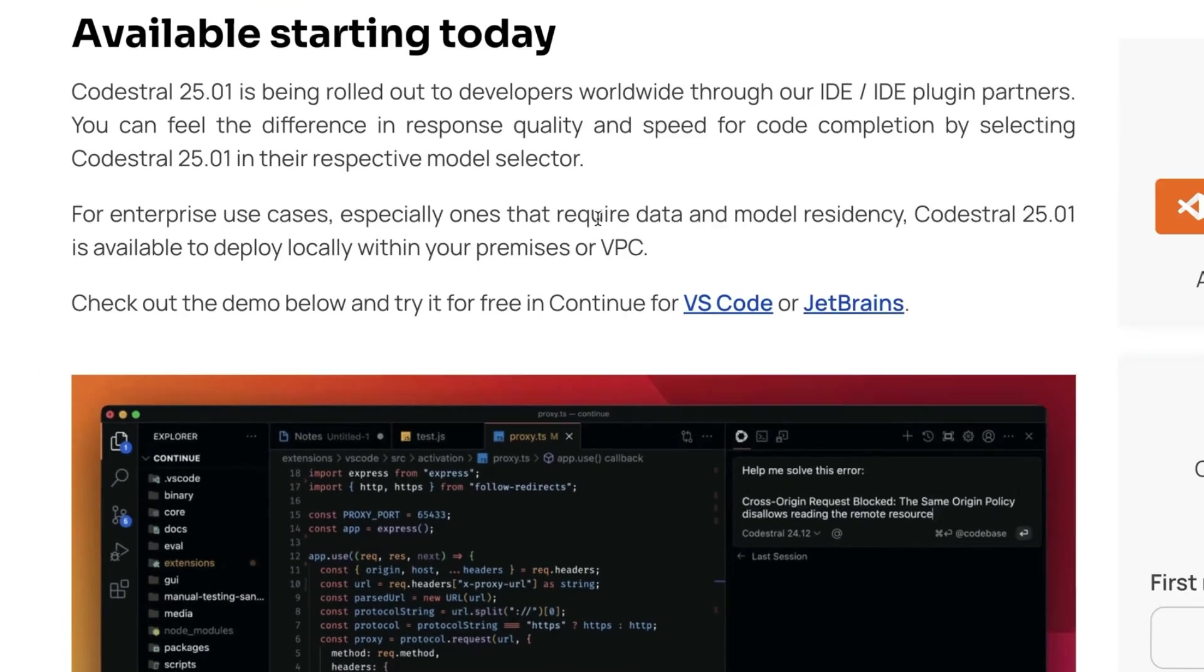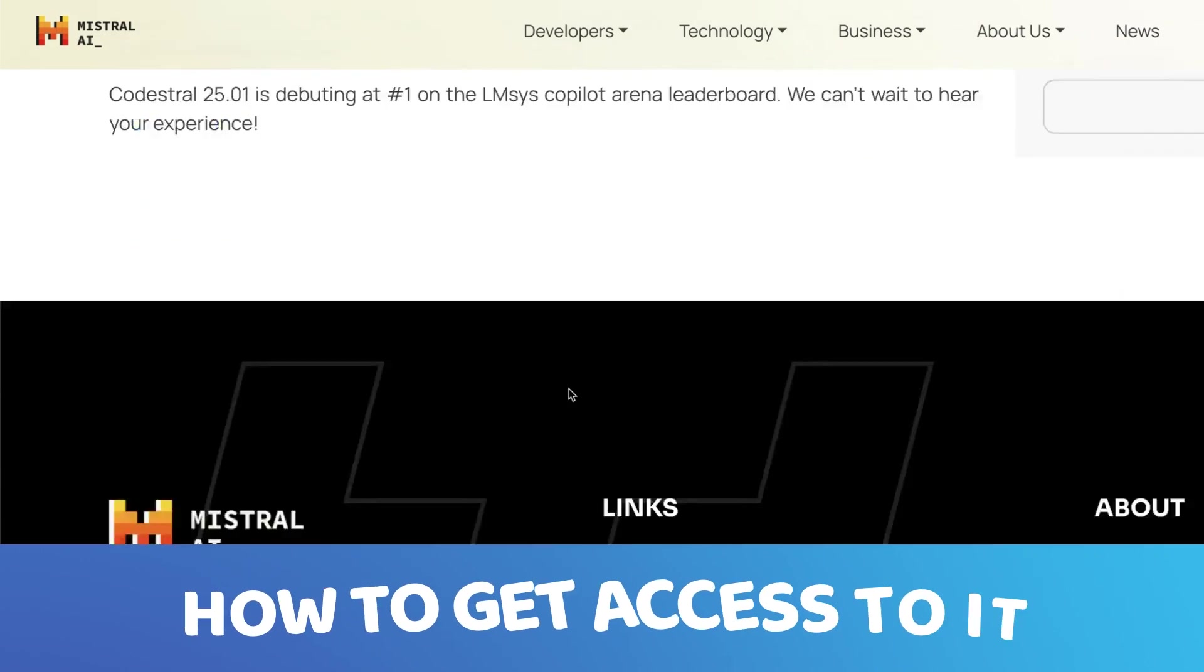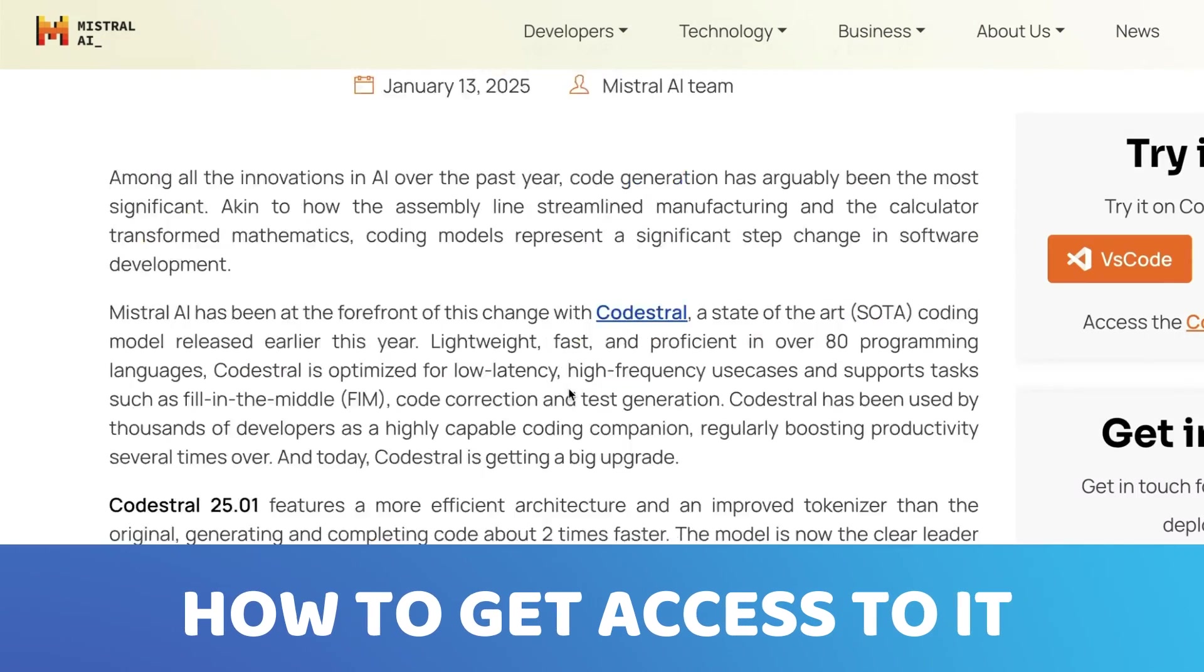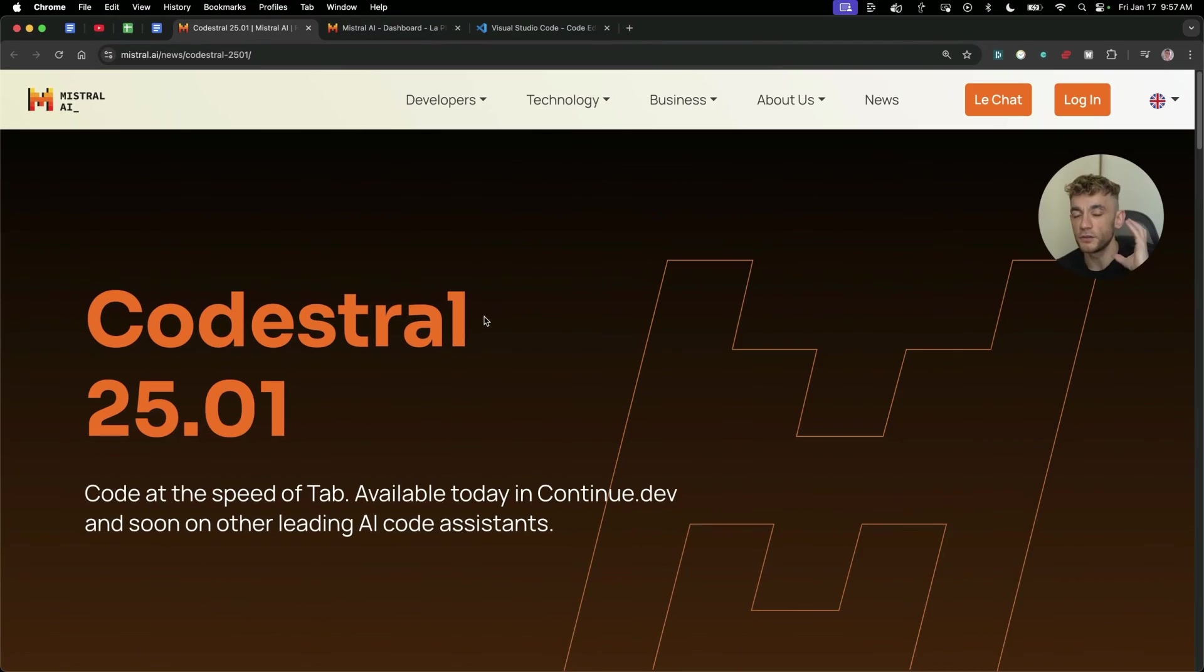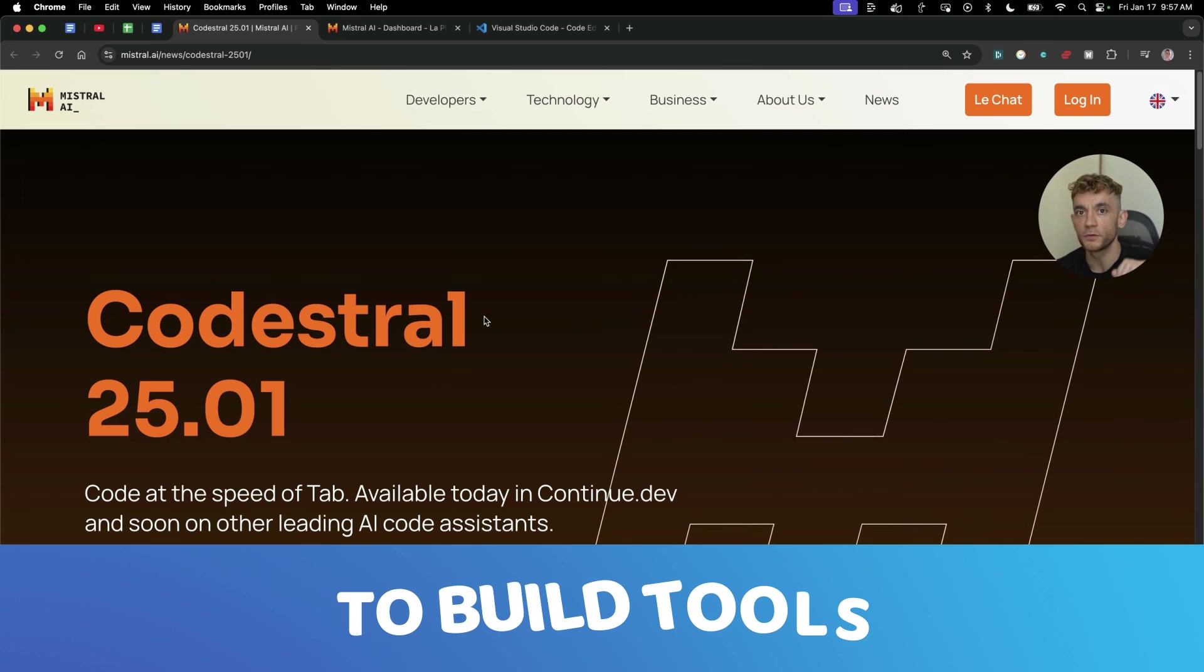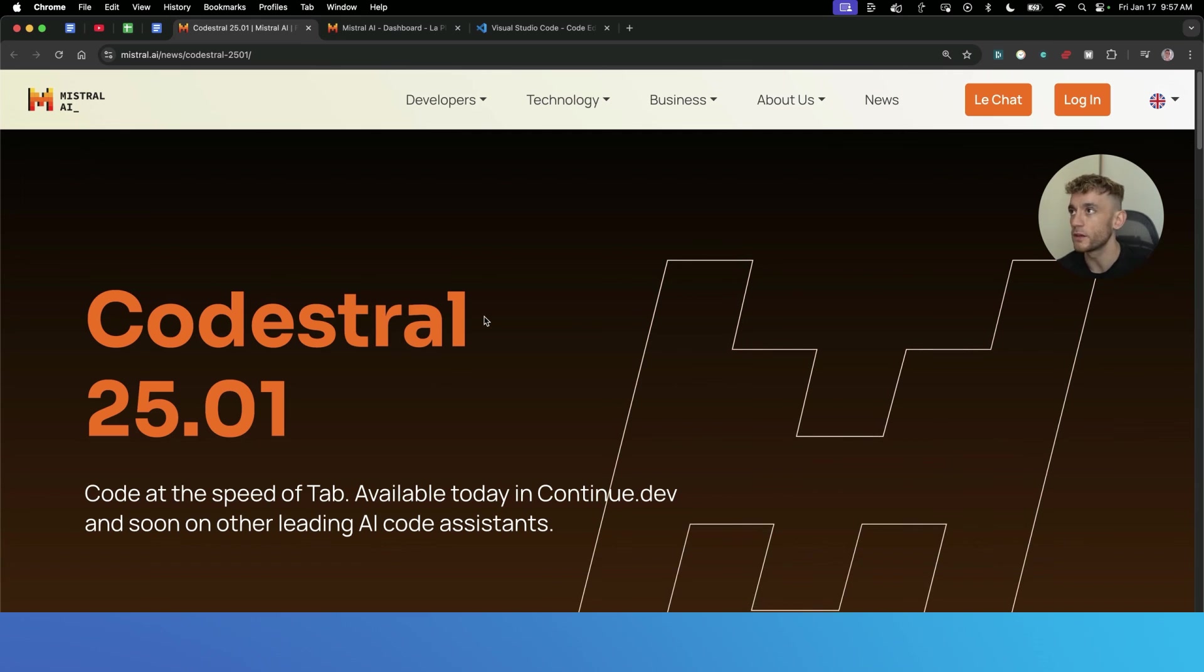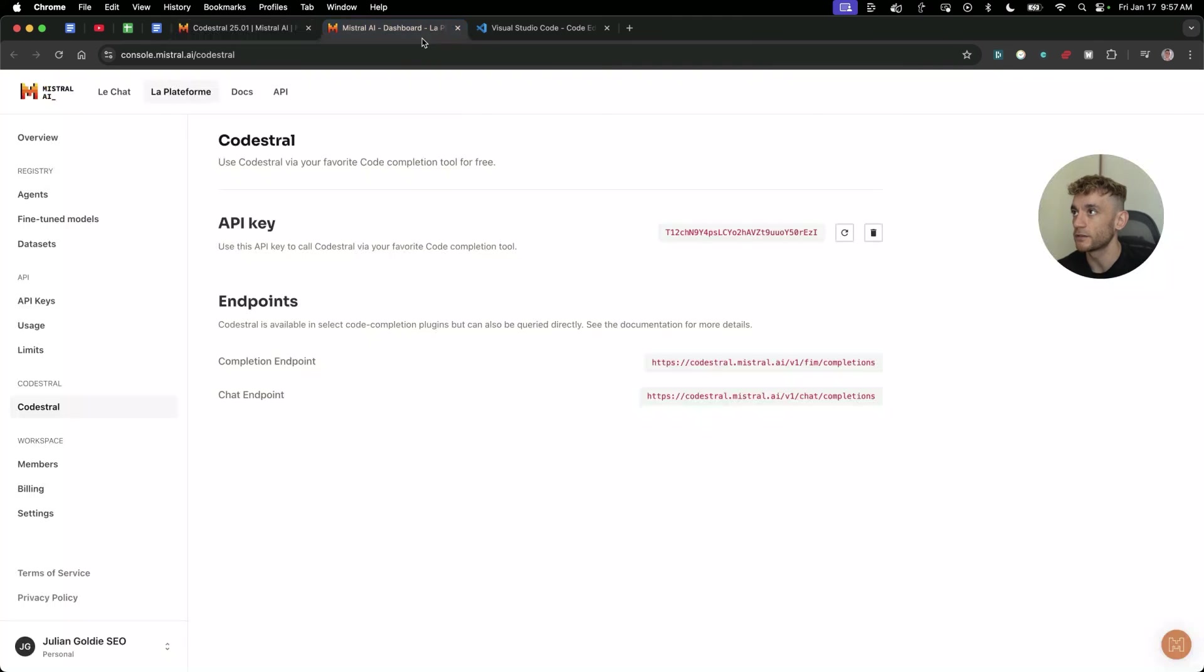Now this is completely available for free. I'm going to show you exactly how to get access to it, including how to get the API so that you can use this to code, to build, to do SEO, to build tools, whatever you want to do with it. I'll show you exactly how to do this today.